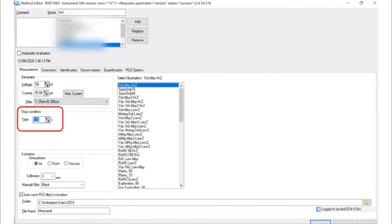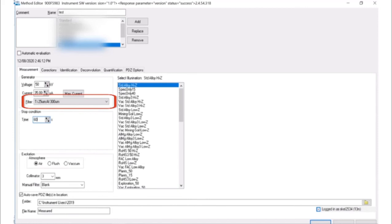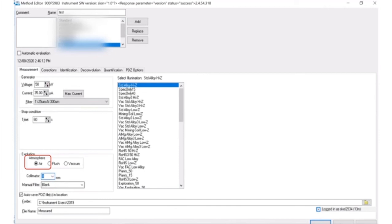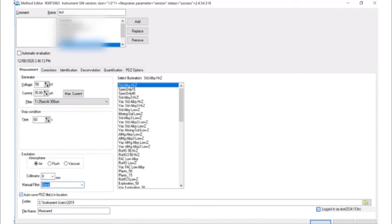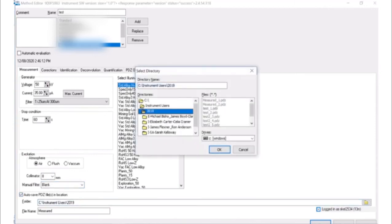If you are using a set time, change the value to the desired time. Select the filter being used. All analyses should take place in air as the atmosphere. Select a folder to auto save data if needed. The file names are auto incremented, so no data will be overwritten.